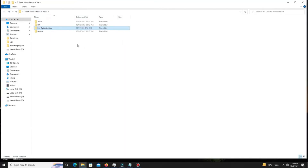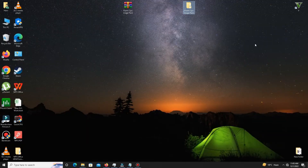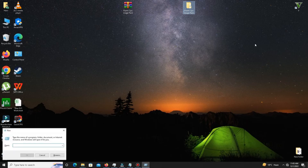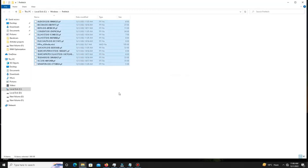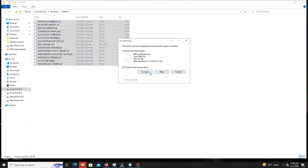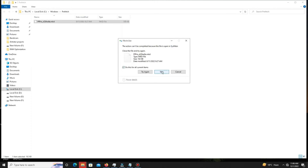Now you need to delete some junk files from your system. Press Windows + R, type 'prefetch' (P-R-E-F-E-T-C-H), press OK, then press Ctrl+A and delete all of those files. Done.